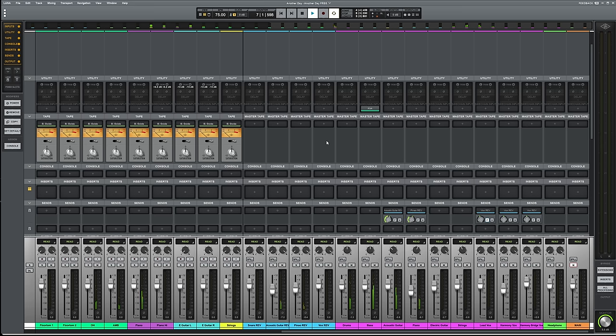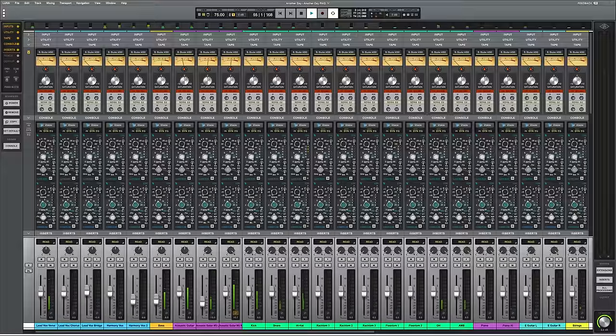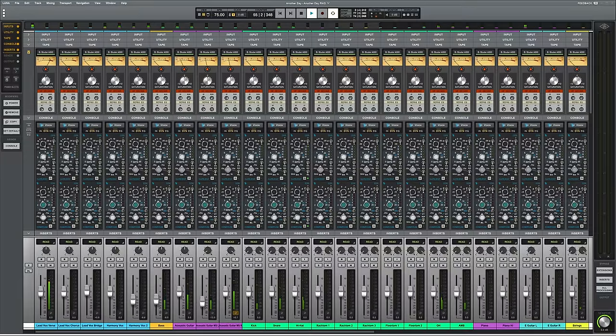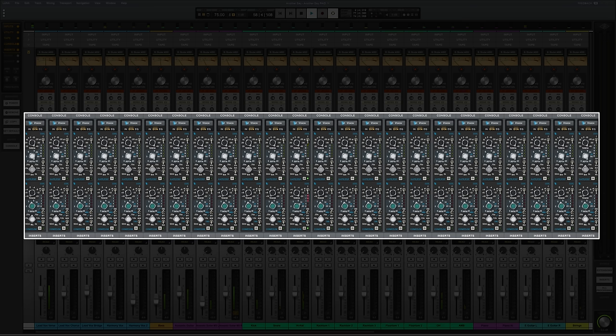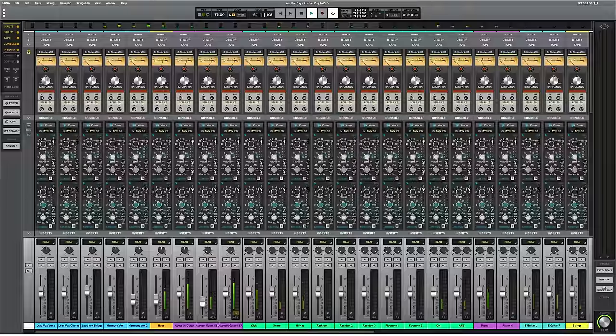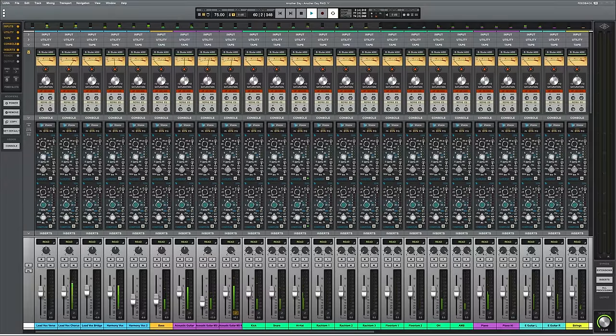So what's the advantages of the Pro version? One of the first things you may notice about my session now is that every single track is using the API Vision channel strip from the Pro Bundle, thereby kind of turning my mixer here into a virtual API console with all of the goodies you'd hope for from that.